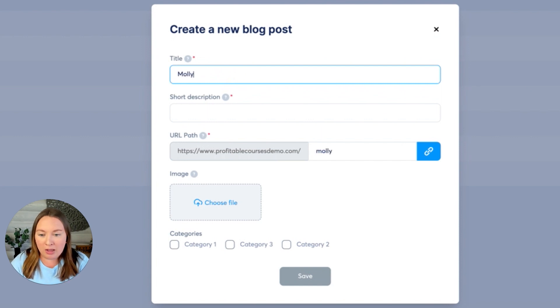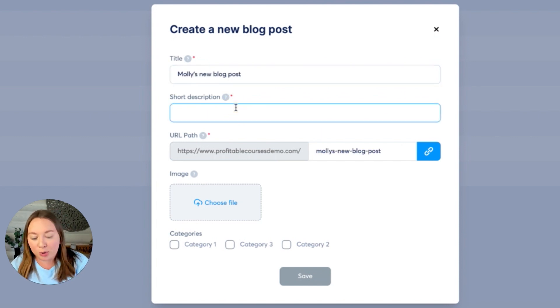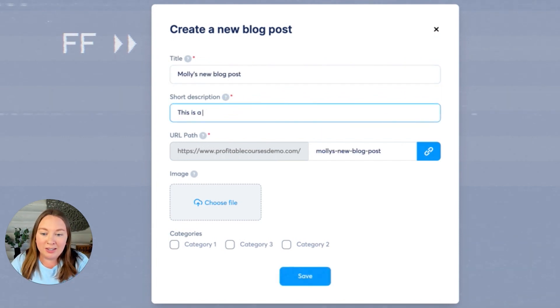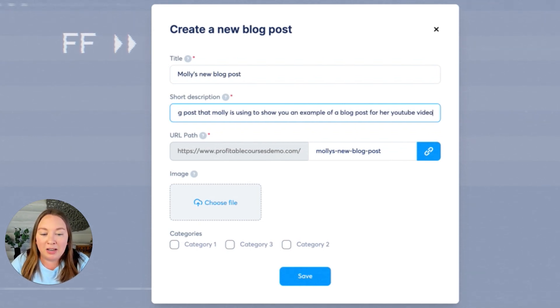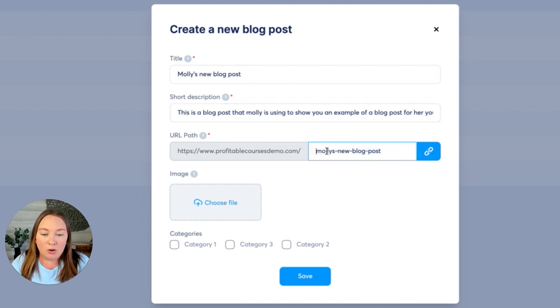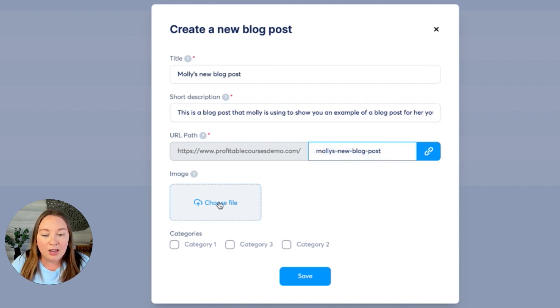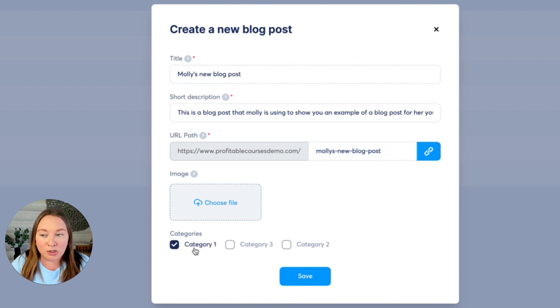So let's call this Molly's new blog post, and we'll give it a short description. Alright. And then you could go ahead and edit your URL slug. So we'll call it Molly's new blog post. You can upload an image for your blog, and you can also select what category you want it to go into.